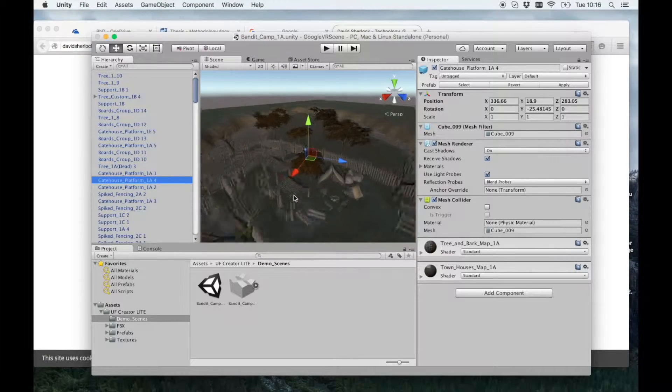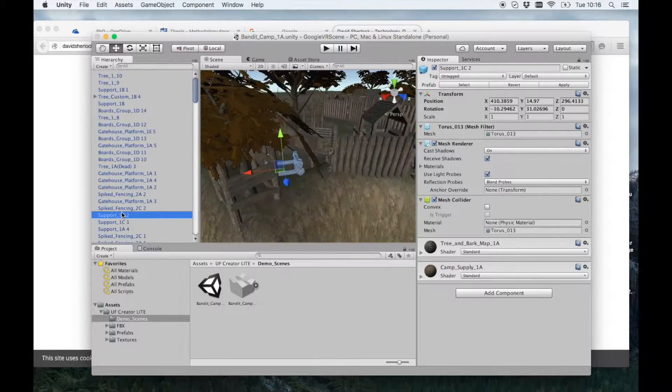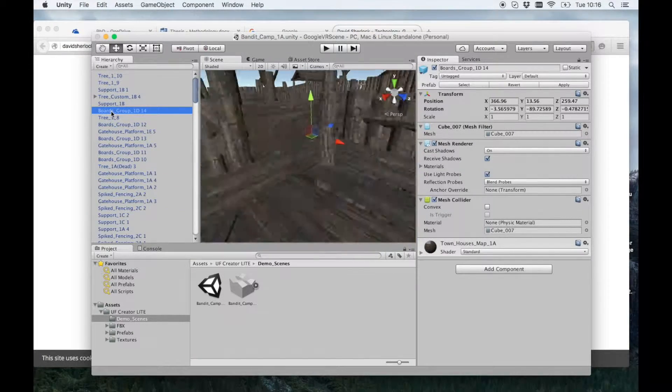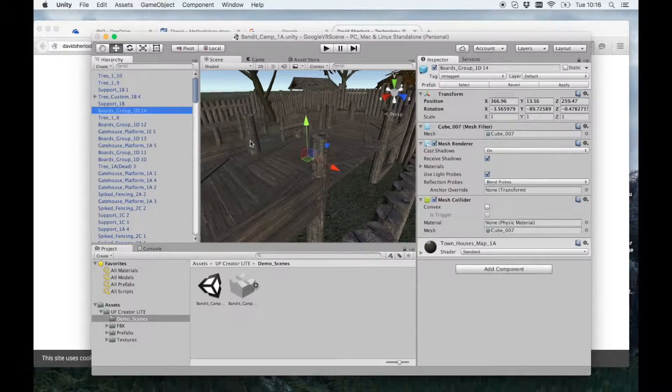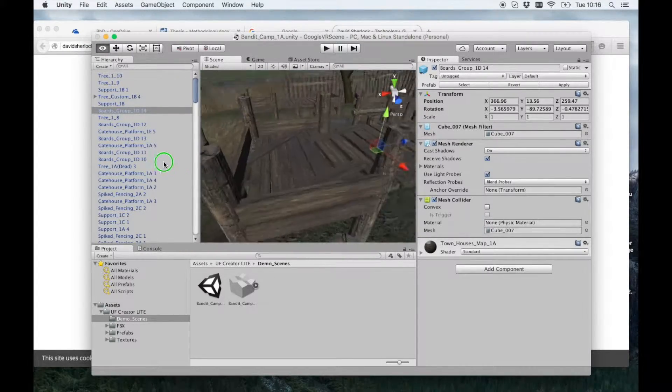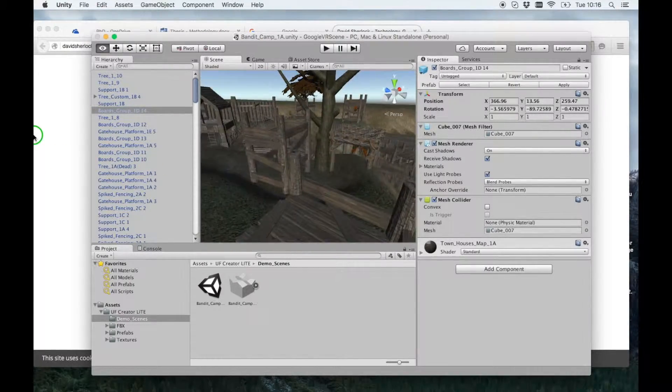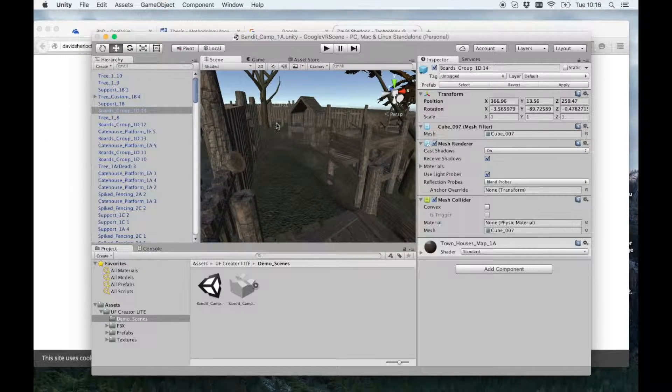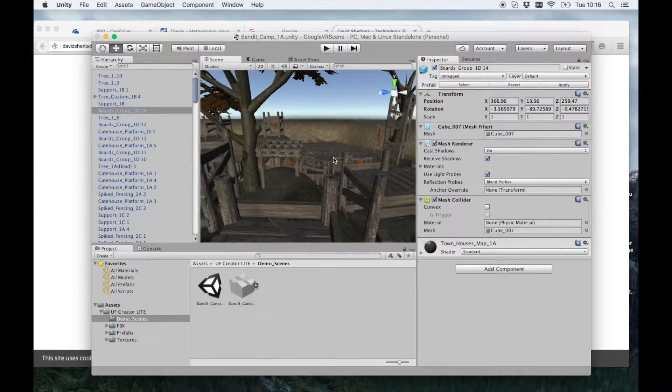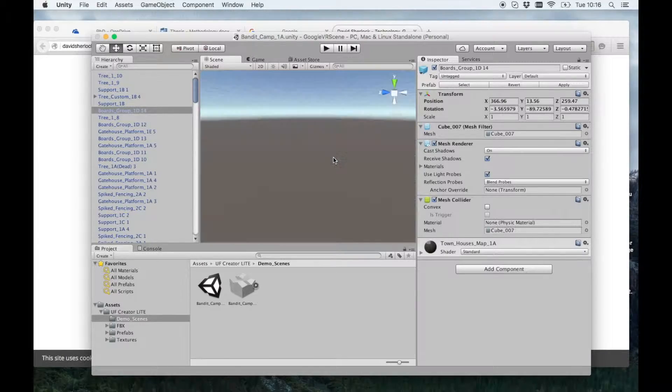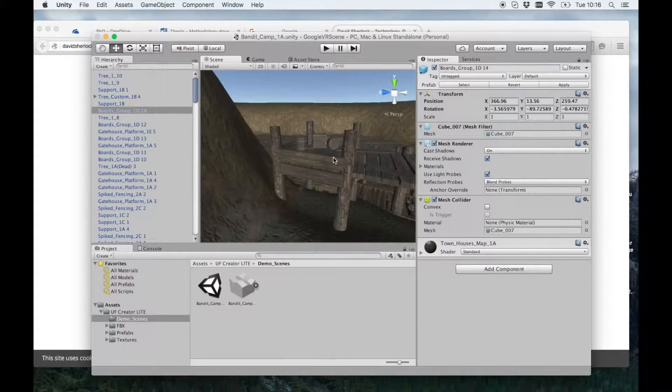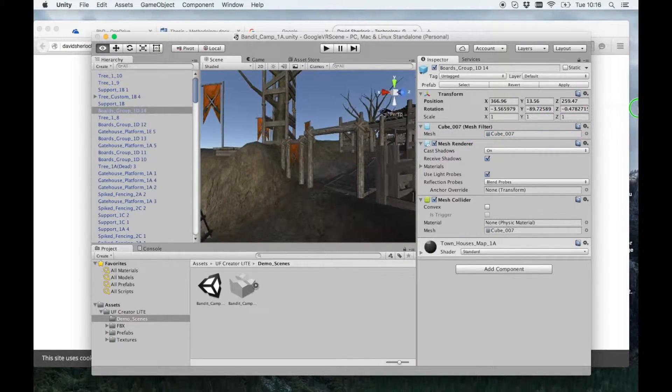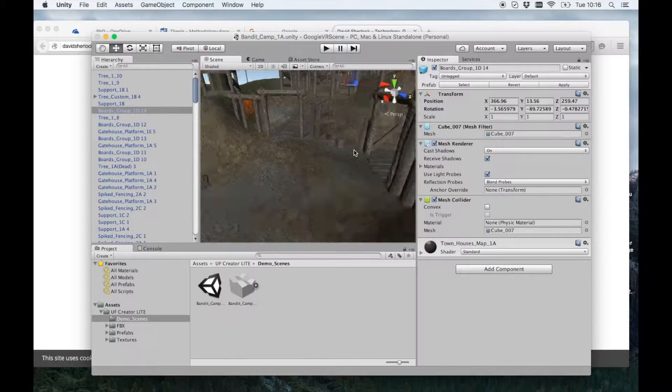So now I want to put a Google Glass view in here so that you can look around. So I'll find a good place to put it. How about here, just like the entrance.